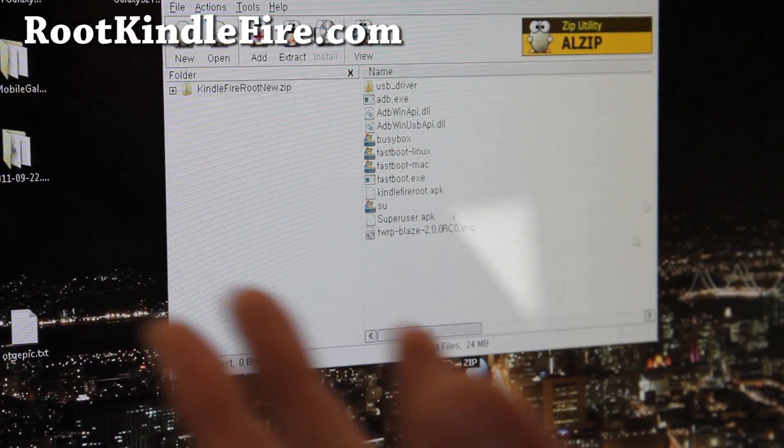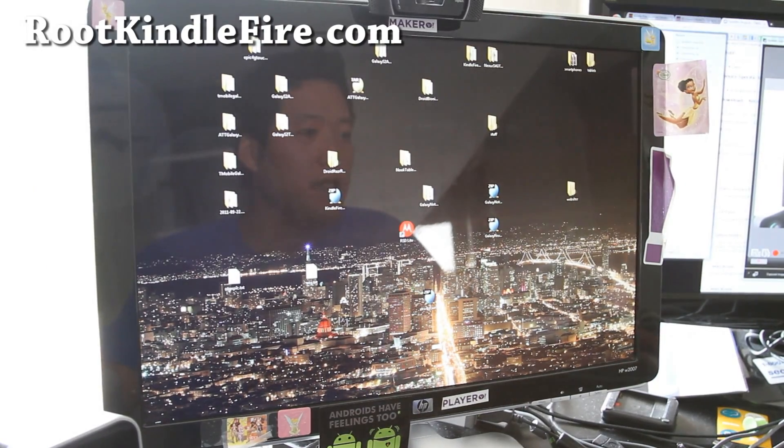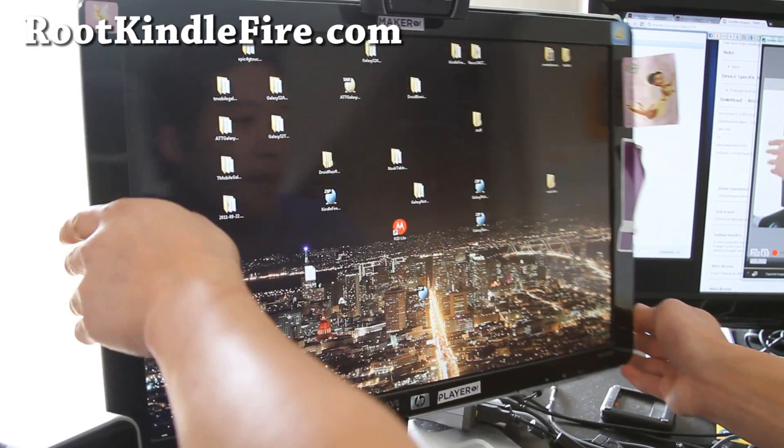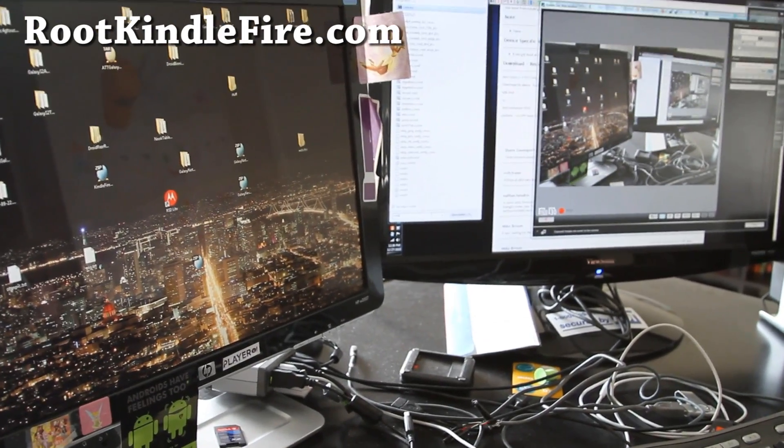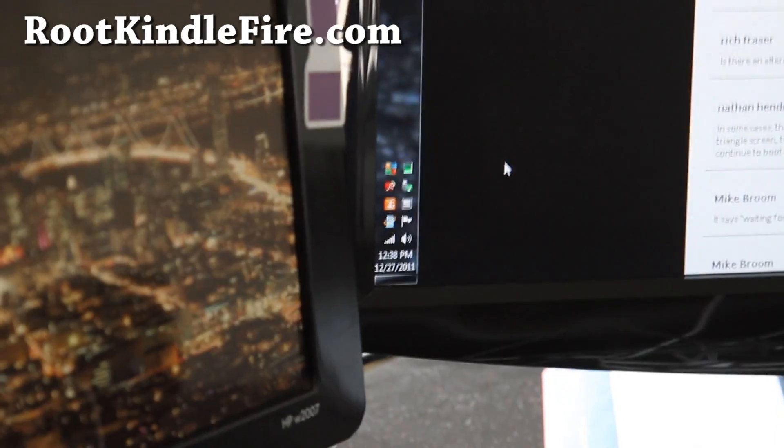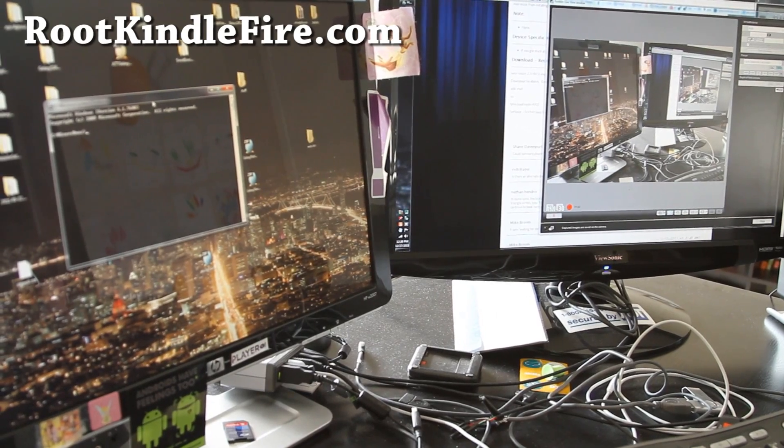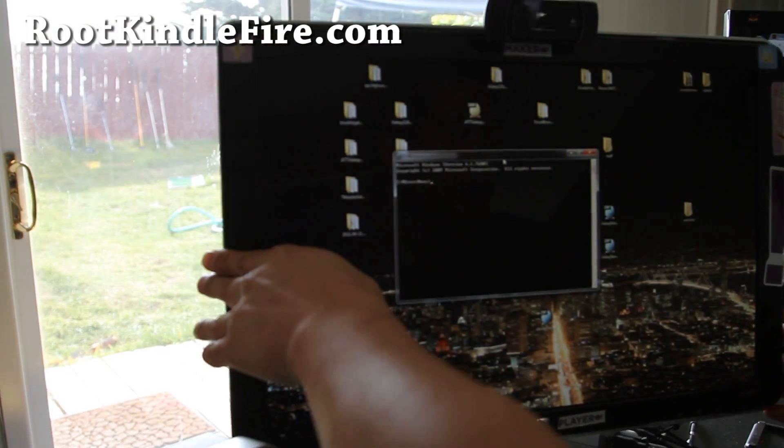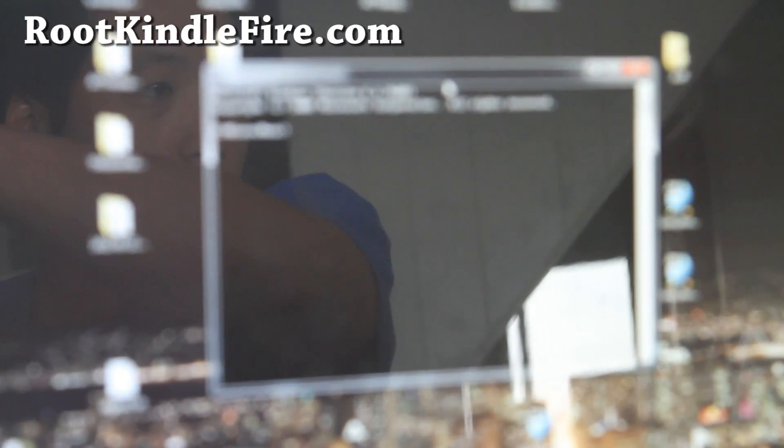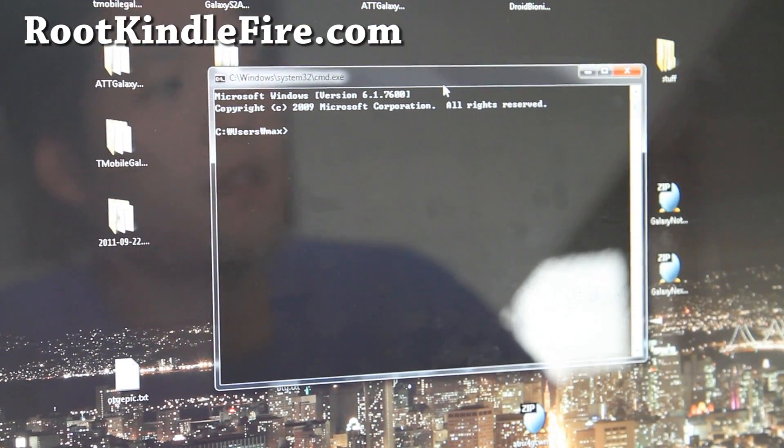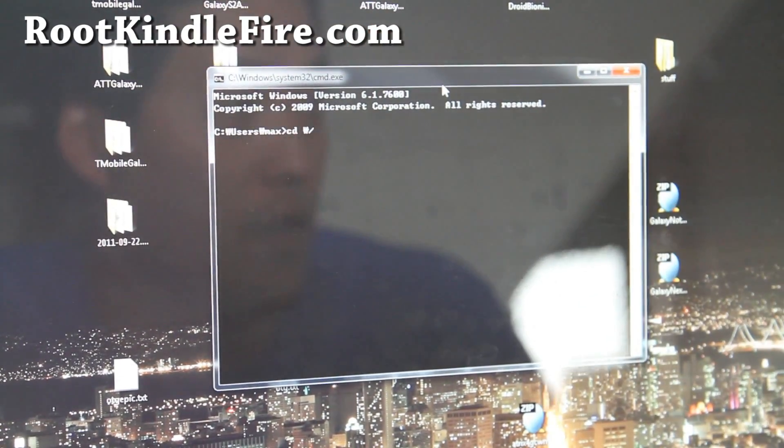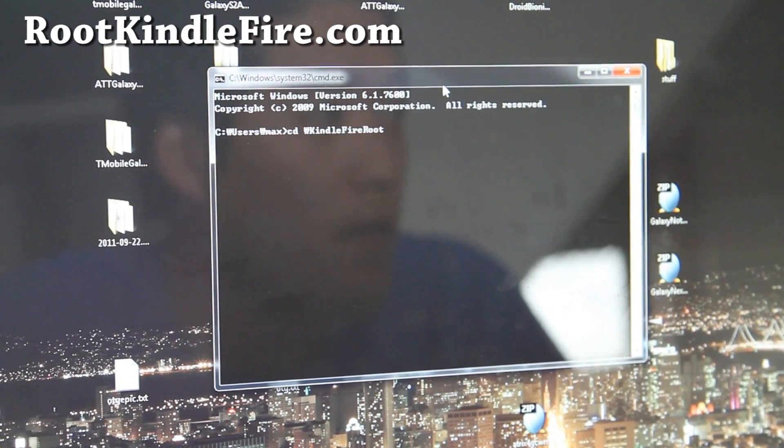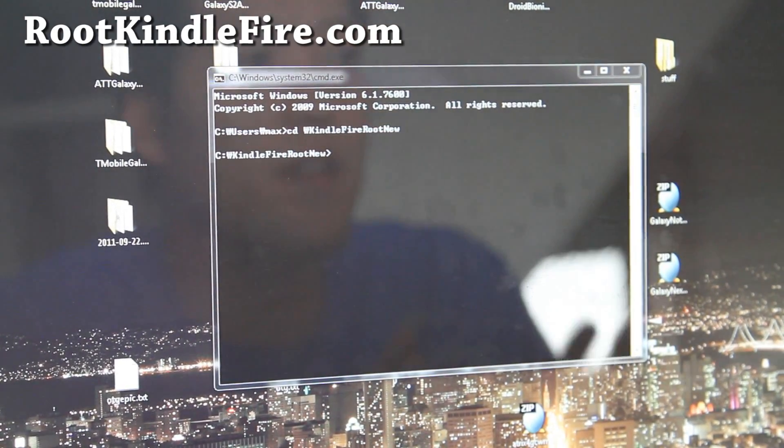So once we got that out of the way, we're going to open up a command prompt. Under start search type cmd. I'll show you right here. Hit start. And then under search I type cmd. If you enter that, you'll get a nice little command prompt here. And then you're going to browse through the directory you unzipped the folder by typing cd backslash. Again, this is this one, the opposite of that. And type kindle fire root new like that. Enter.